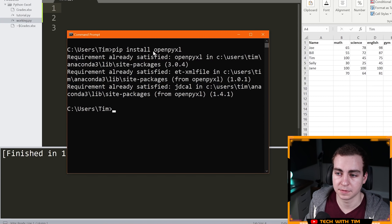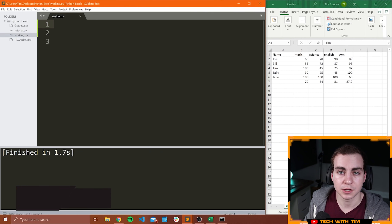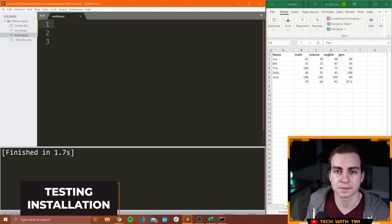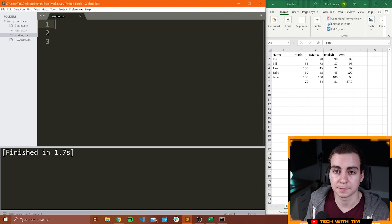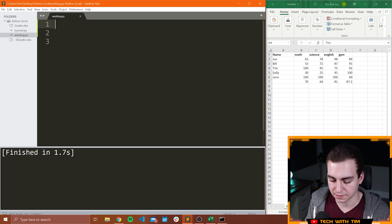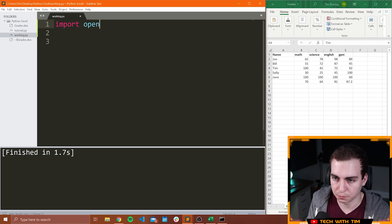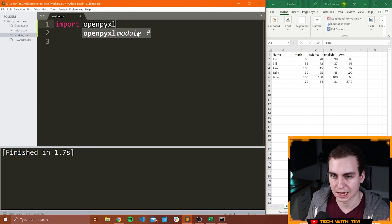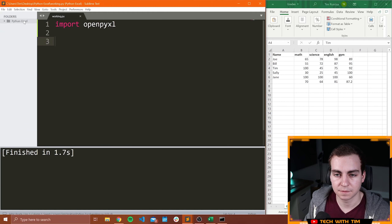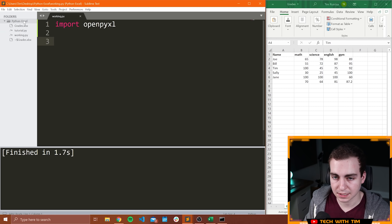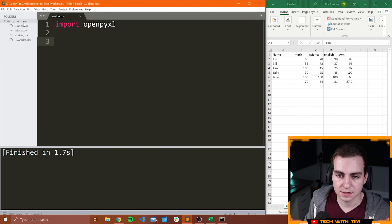I'm going to assume at this point you have now installed OpenPyXL. So now we're just going to make sure our installation is working. Open up some text editor — it doesn't matter what you're using. I'm going to use Sublime Text for this video and try to import openpyxl. Before I do this, I'll just quickly note my directory structure. I'm inside of a folder that I've opened up in Sublime Text on my desktop.